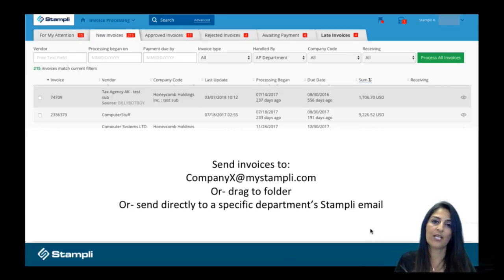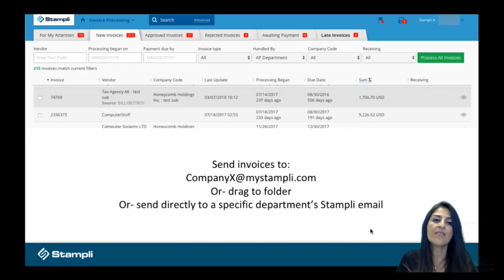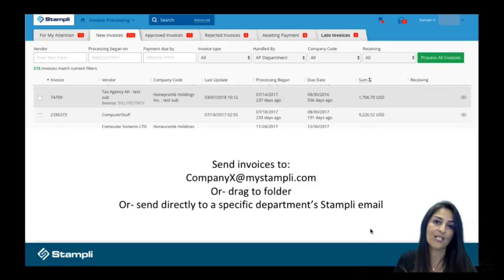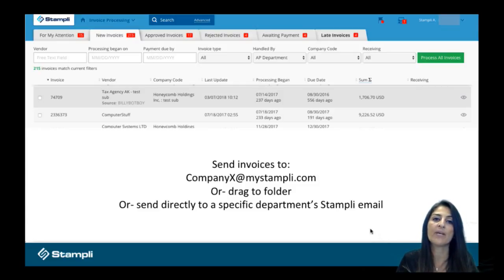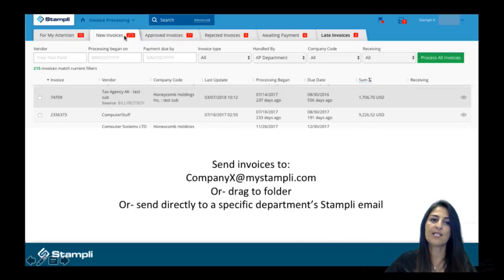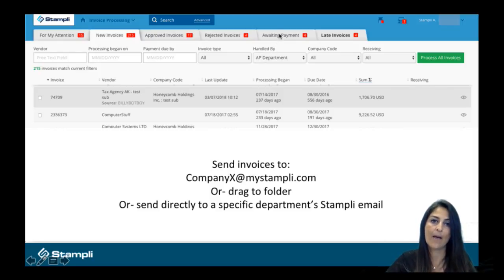The screen that you're looking at right now is for an AP manager, somebody that has visibility to all of the invoices within your organization. And as you can see with the tabs on the top, it follows the flow of an invoice. So new invoices come in, then they get approved, and then they sit in the awaiting payments tab until they get paid.